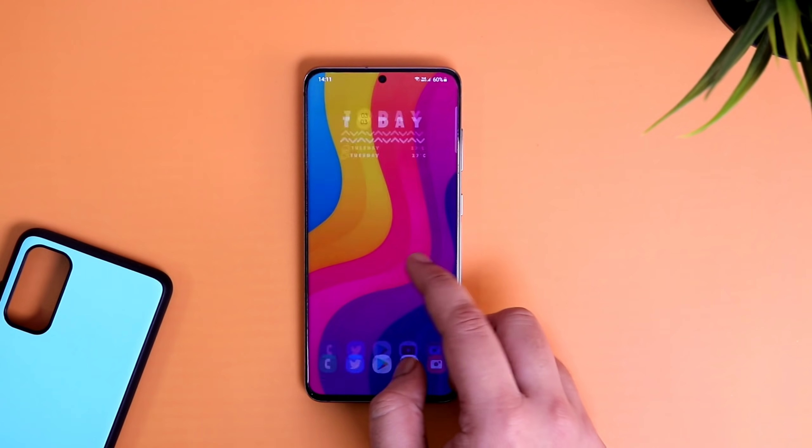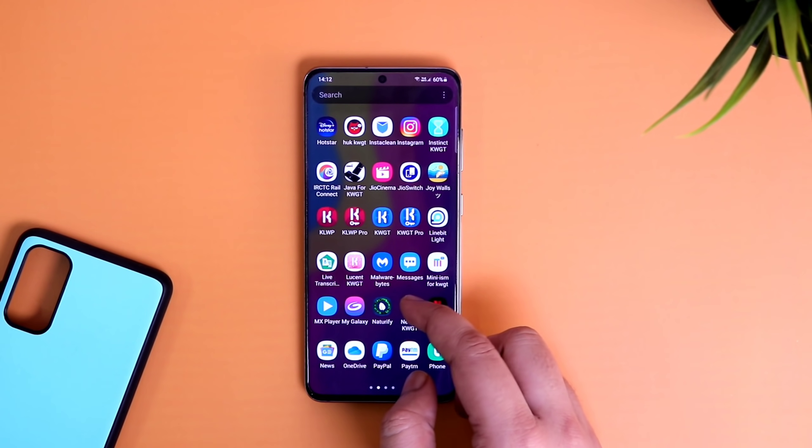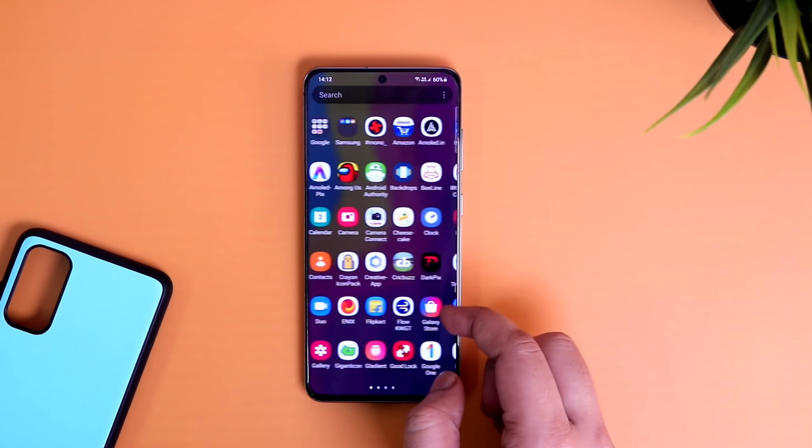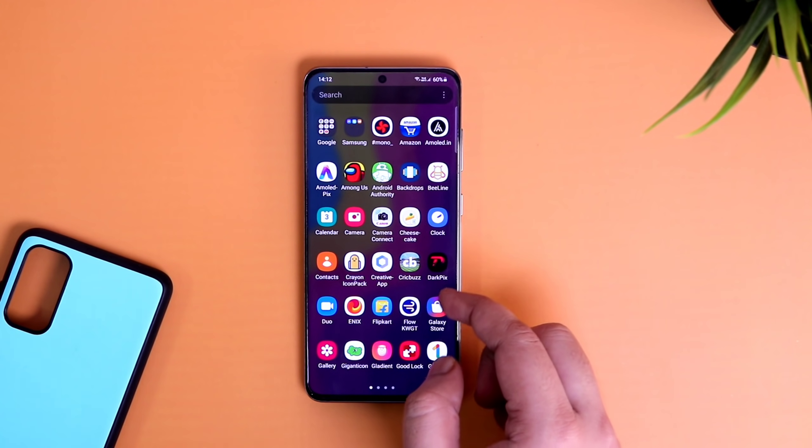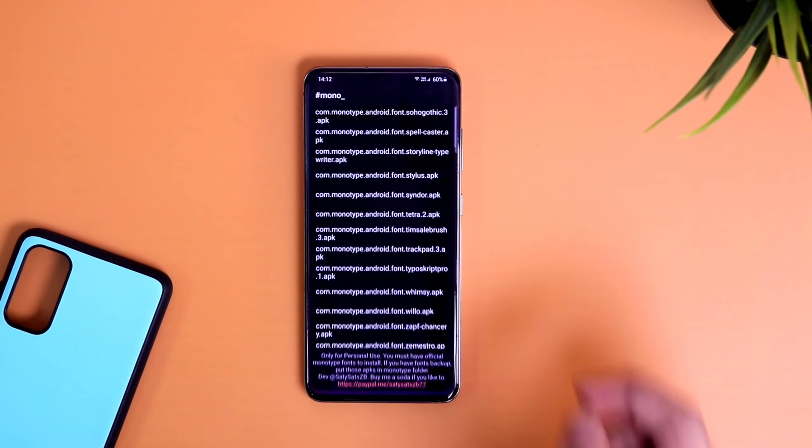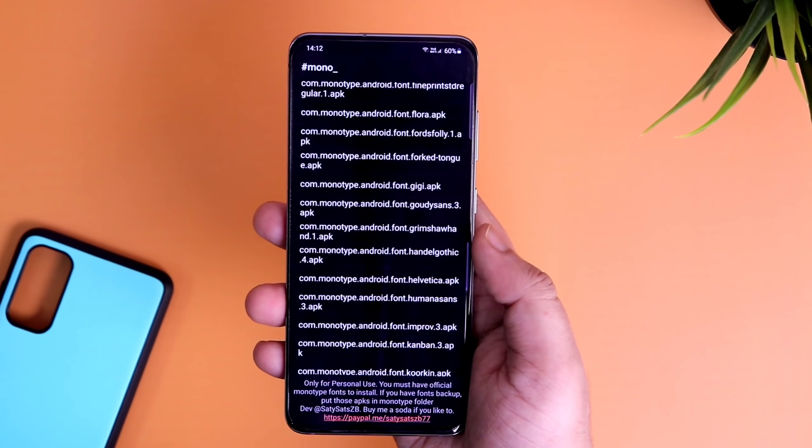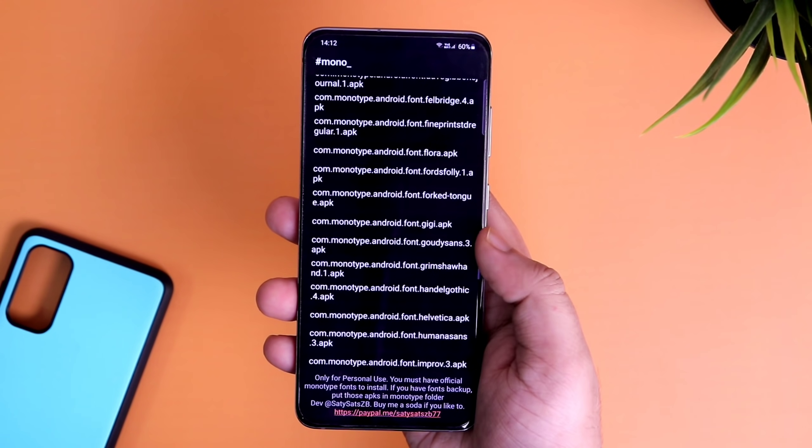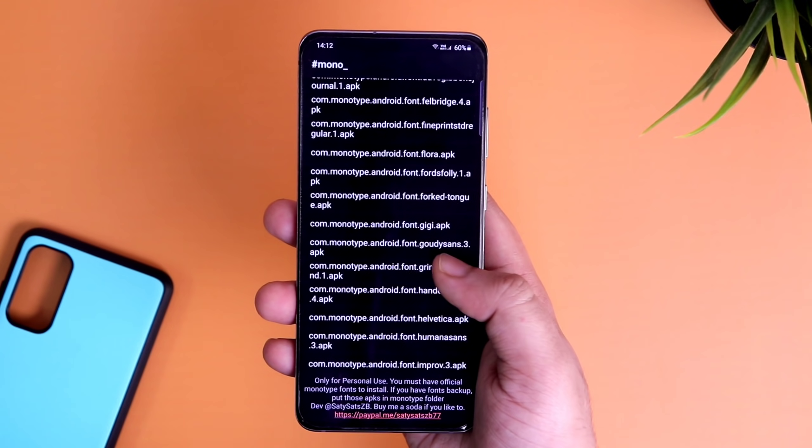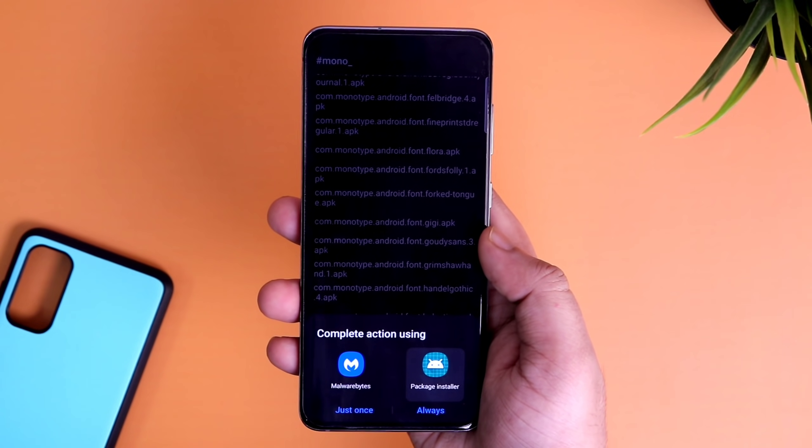Once you have done all this, now if you go to your app drawer, you will see this brand new application called monofonts. Within the app, you will see 70 different fonts that you can easily apply on your phone.